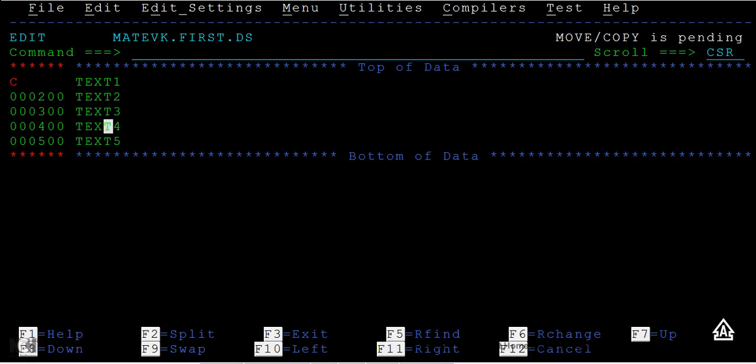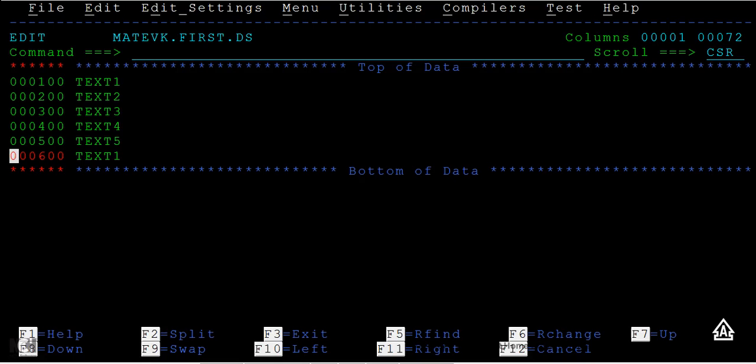I want to paste this record after text file type A and then enter. So this particular record is copied and has been pasted after this record.